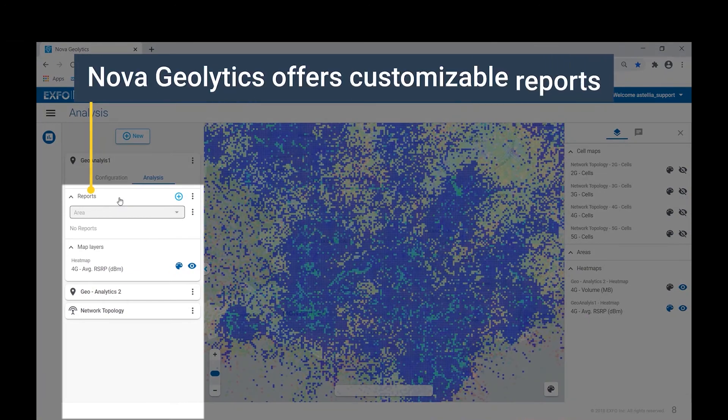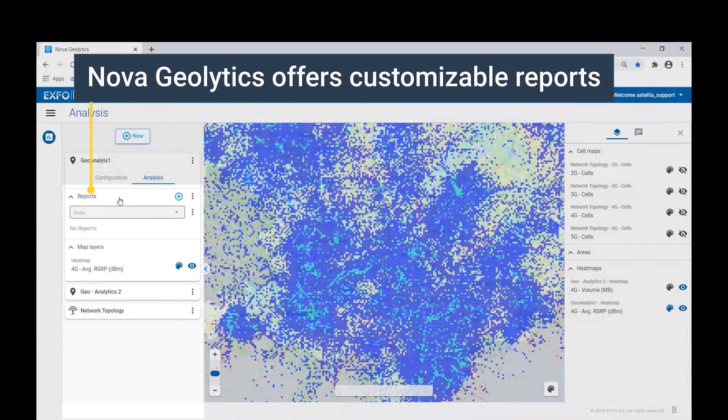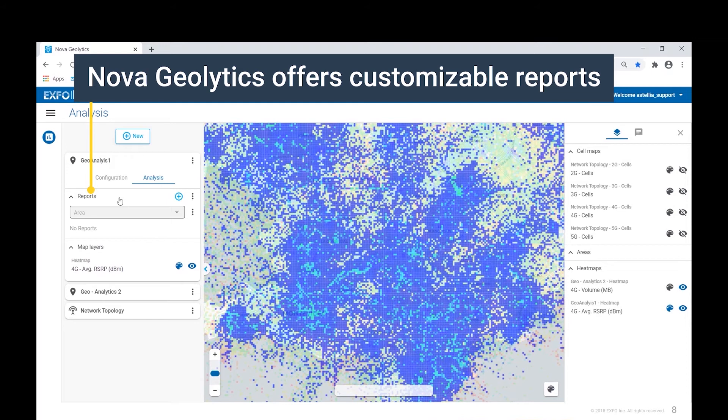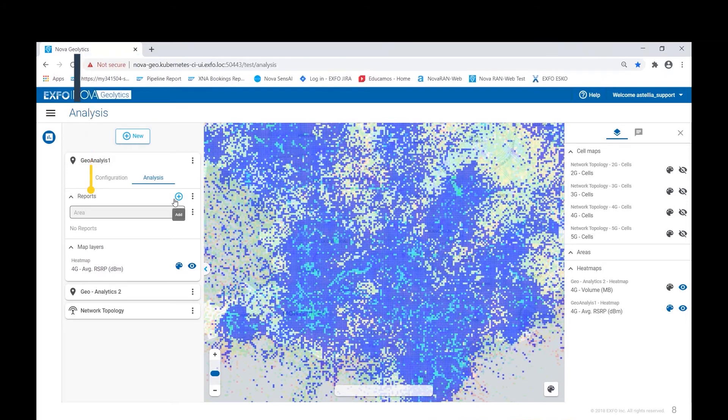Now let's turn our attention to Nova Geolytics' report capability. Each geoanalysis layer features a report section in the analysis tab. Let's create a new report.